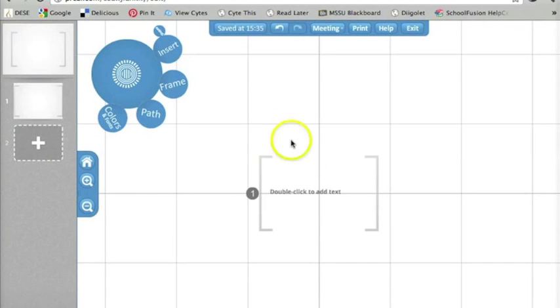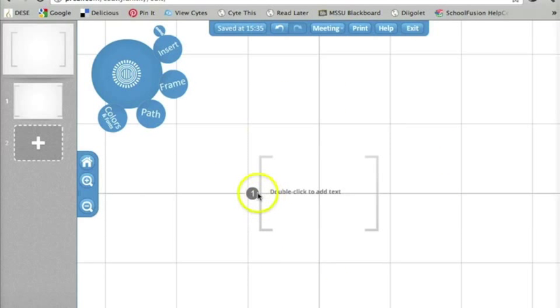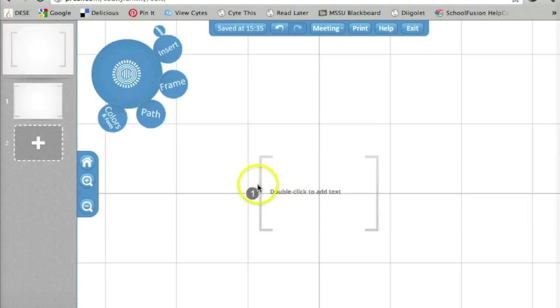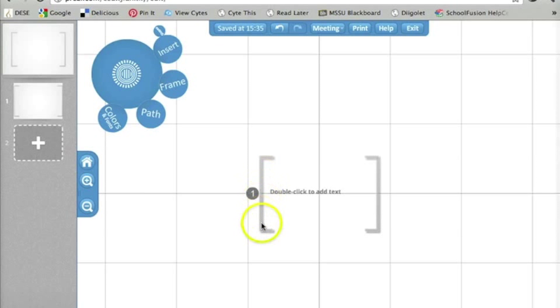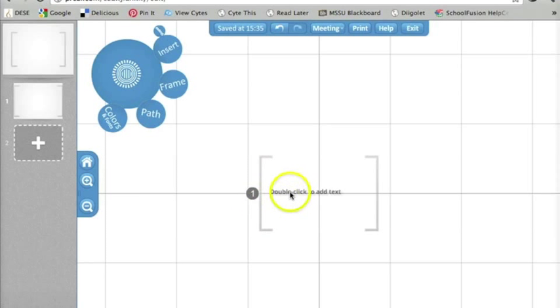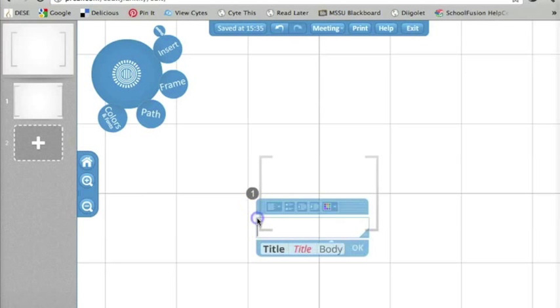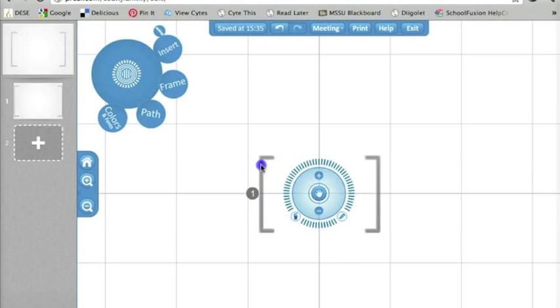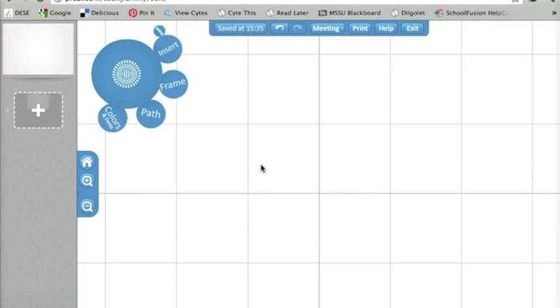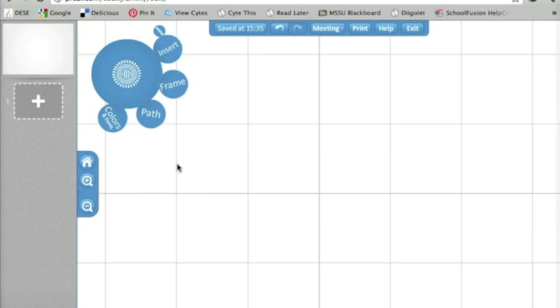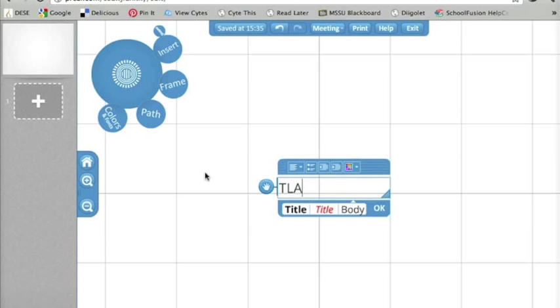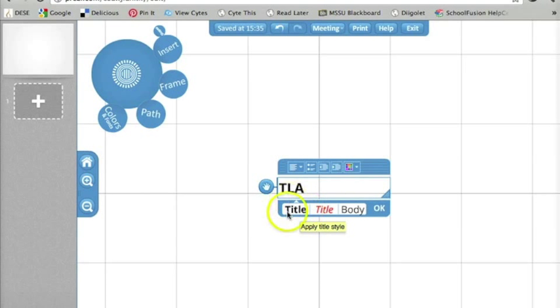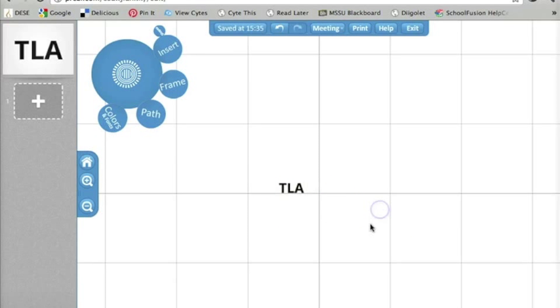Now Prezi has helped me out a little bit here by adding some of the things that it knows I'm going to want. For example, it went ahead and put in where I can add text. It's got the frame which is like the circle that we were looking at earlier and then it's got the path started for me. I really just like to start out with a clean blank slate so I'm going to delete all of this. Now I have a plan of what I am doing here. I am first of all going to add some text just by double clicking and I'm going to type TLA. This is a title so I'm going to click right here so it's just a little bit bigger and I click OK.